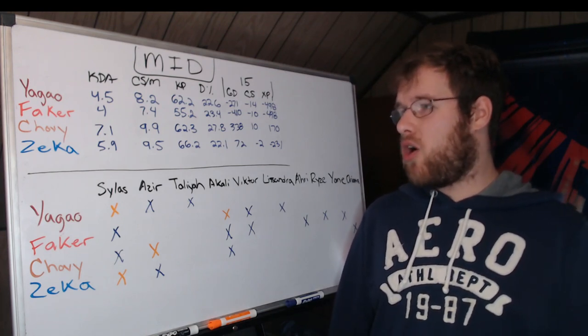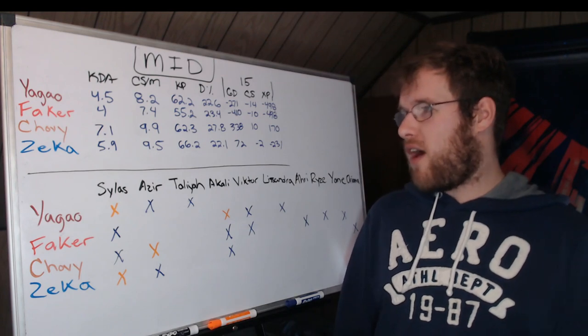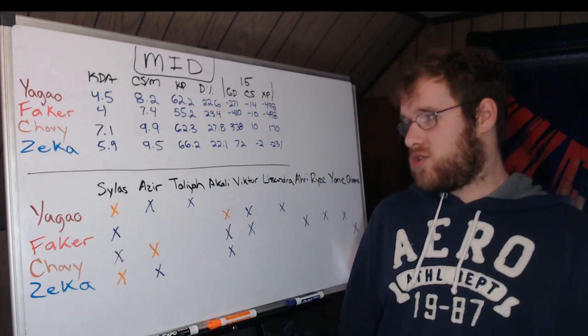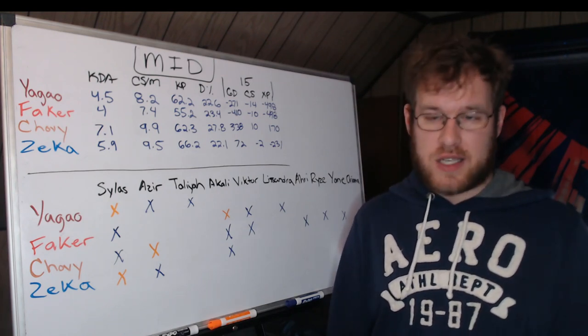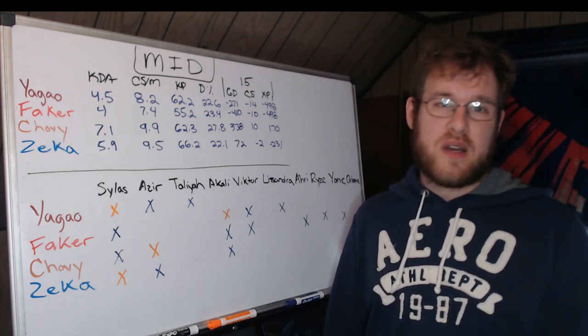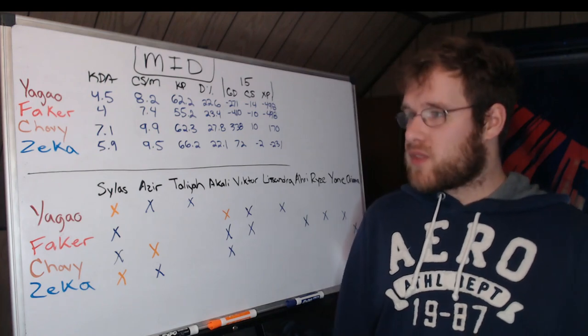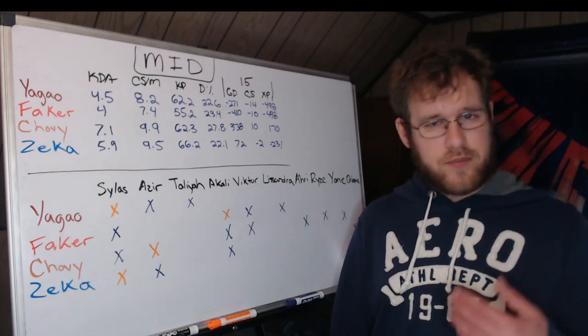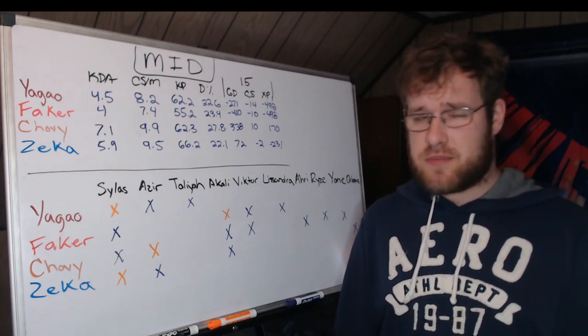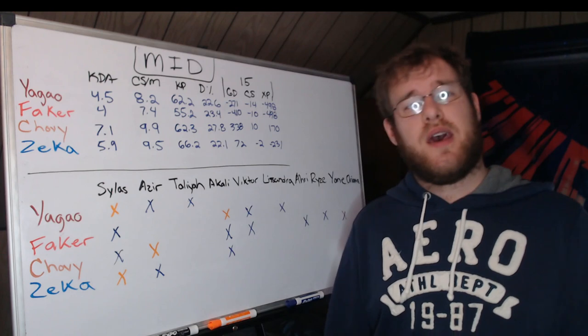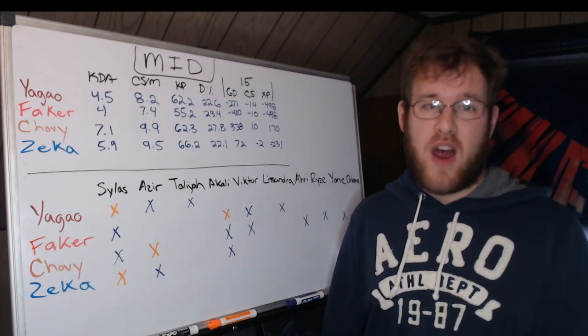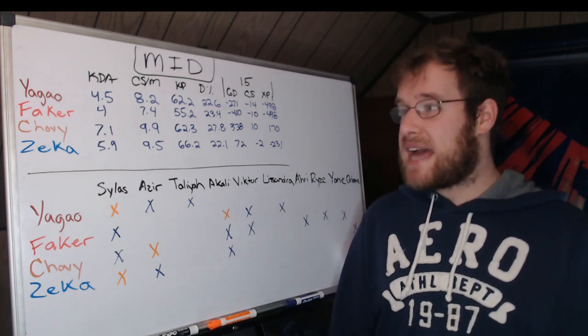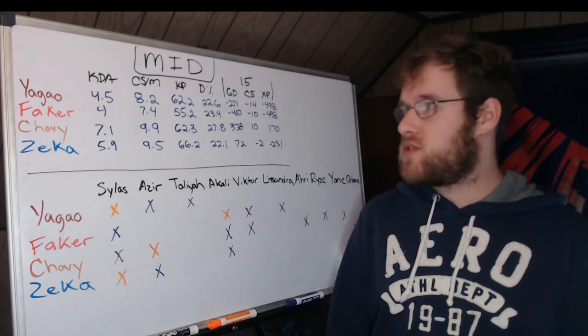Zeka kind of in the middle here: 70 gold up, so that's nothing, negative two farm, and 231 XP in the hole. So Zeka's kind of in the middle of the road there. In the mid to late game, he ends up split pushing, making up his gold, making up his farm, and ending up surpassing the likes of Yagao and Faker in terms of gold based on farm.